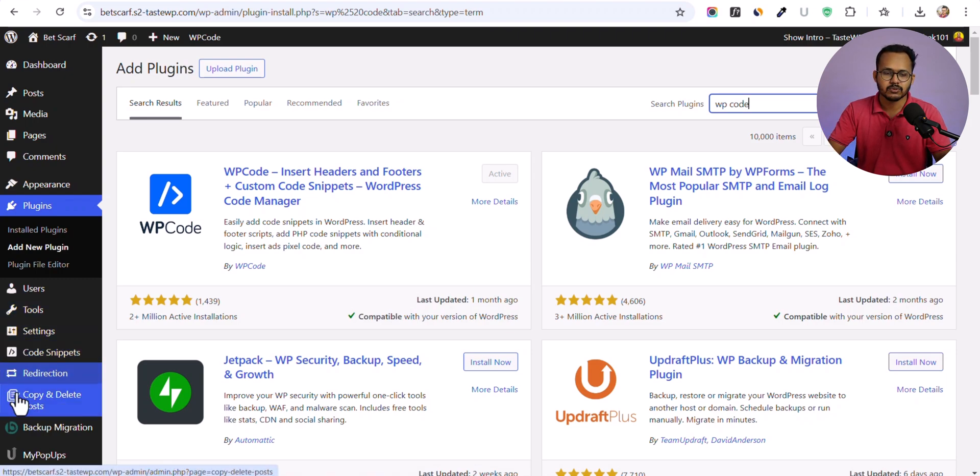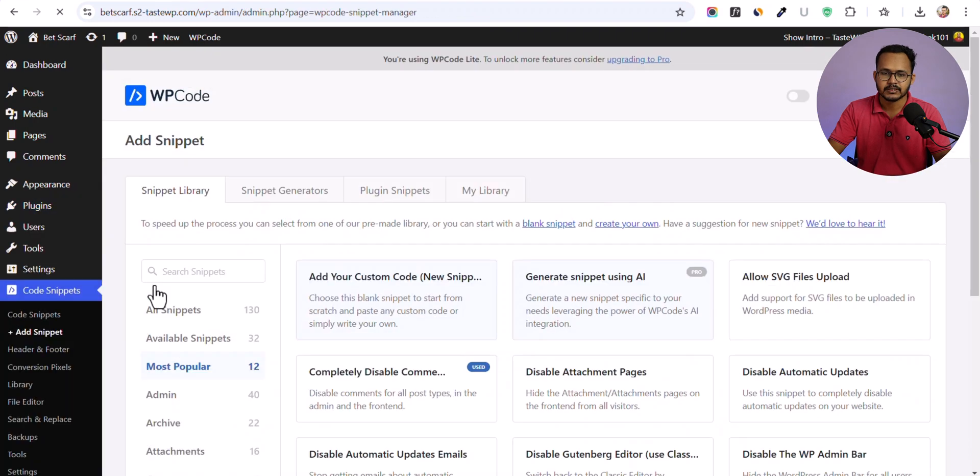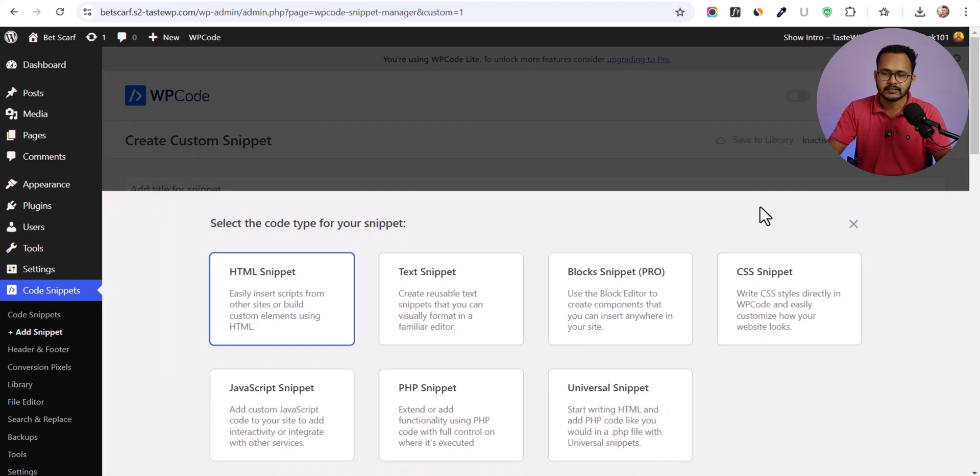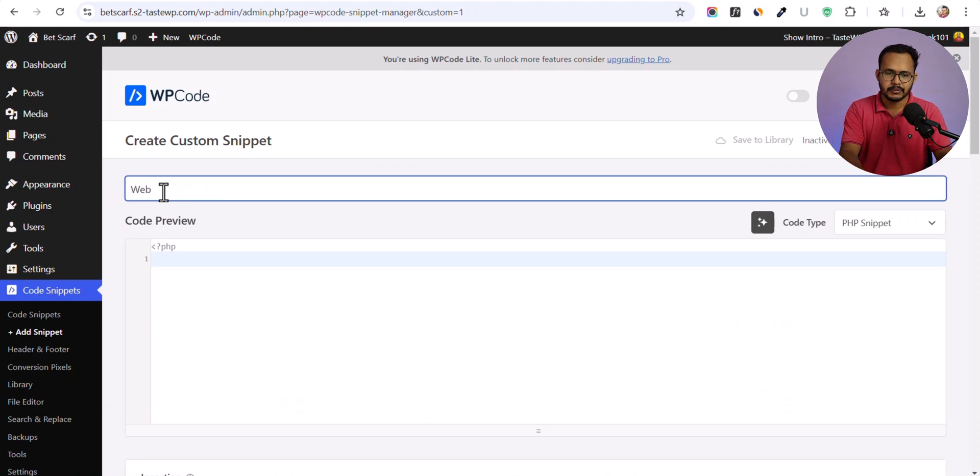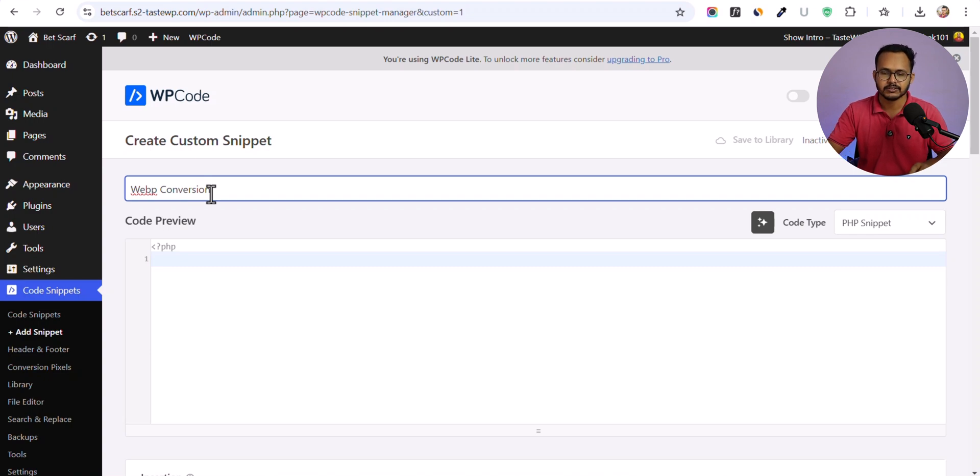Now let's go to the code snippet option and click on add snippet. I'll use a custom snippet and select PHP snippet here. Let me type WebP conversion, or you can simply add a name so that you can remember the code is for WebP conversion.